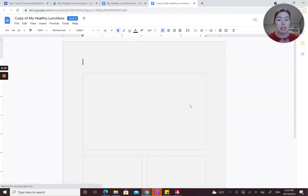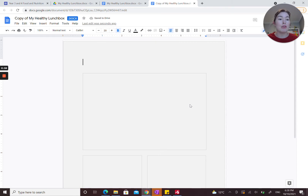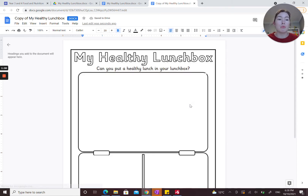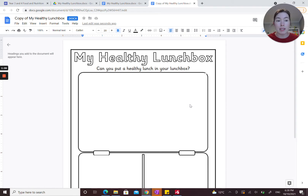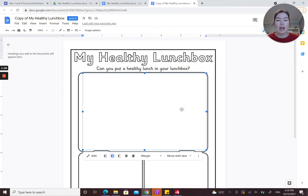Here you're going to have open your very own copy of your healthy lunchbox. This is the one that you can include your images, words, and drawings onto, and this is the one that you're going to submit on the website.